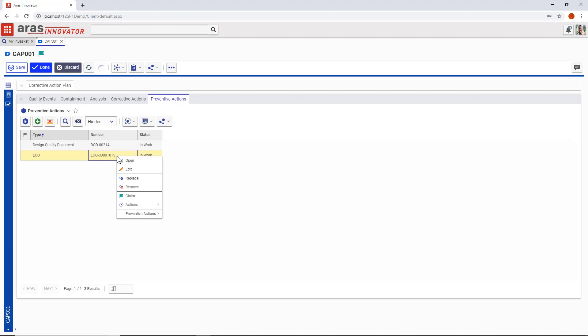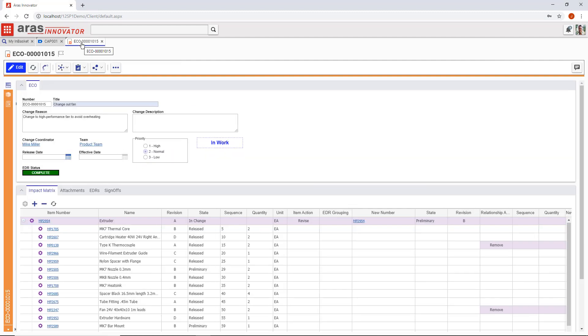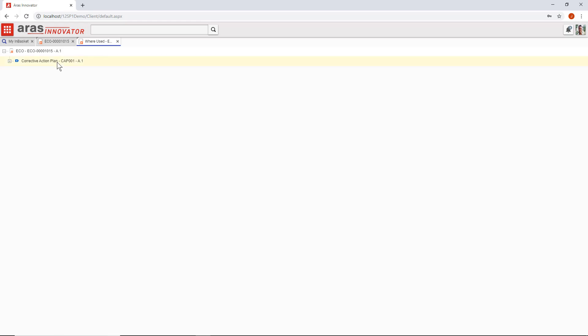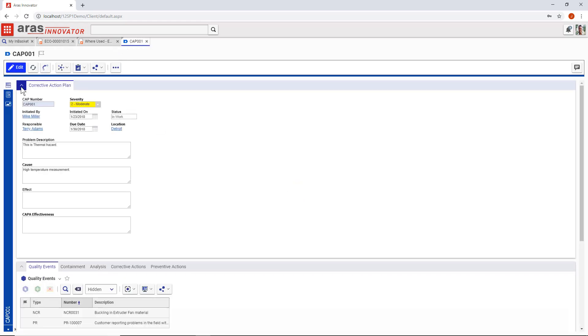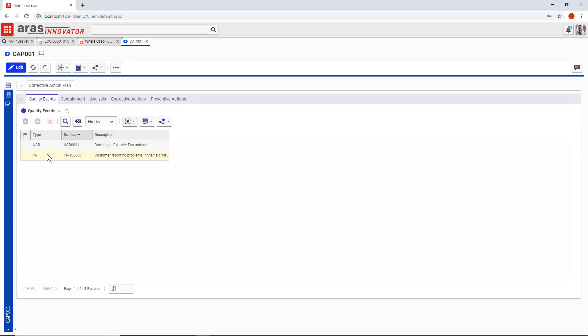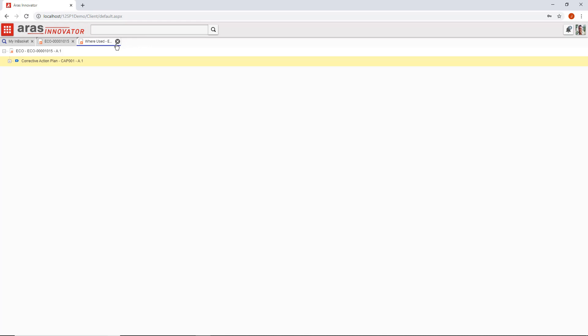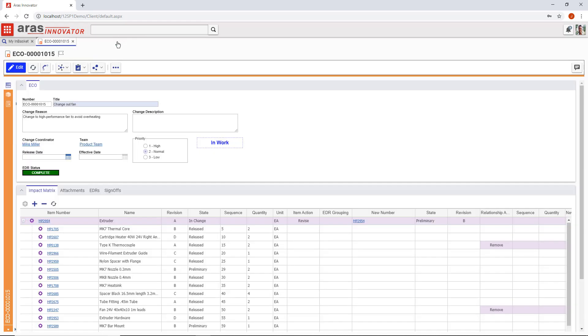This engineering change order in Eris Innovator was created as part of a corrective action plan to resolve a problem that was discovered in engineering. A lot of things change every day in engineering. Here on the impact matrix you can see every item associated with this change, but not every change is carried out by the same team.